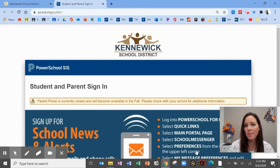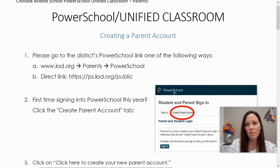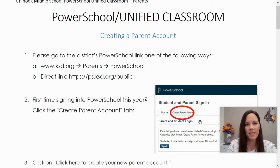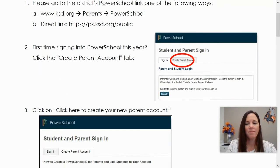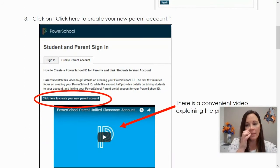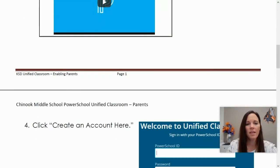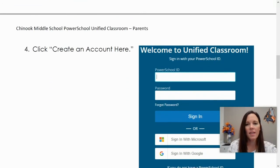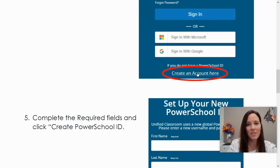If it is your first time signing into PowerSchool, there are a few extra steps to take. From the PowerSchool screen, you will look for the option to create a parent account, then follow the prompts to create this account. Sometimes there will be quite a few places where you need to choose 'create an account.'